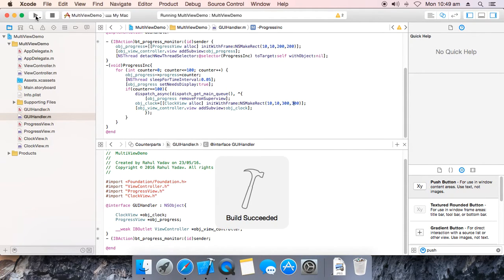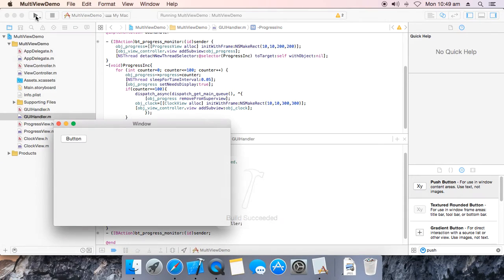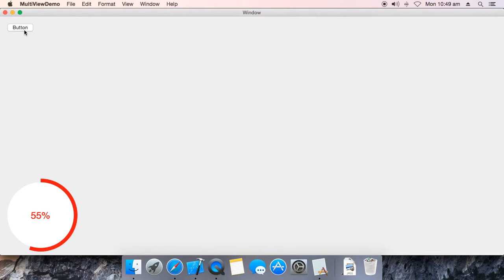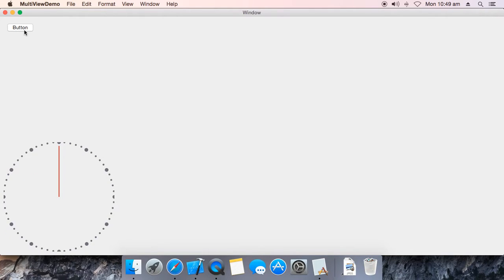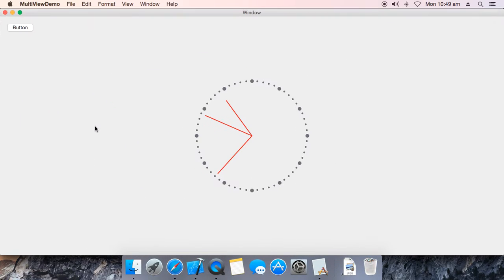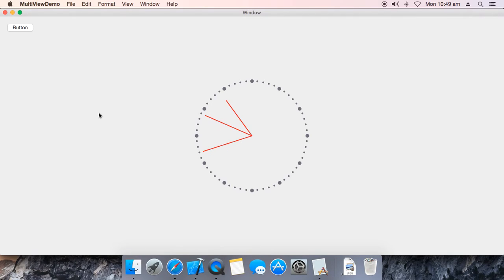Close it, run it, make it full screen. Handle the position yourself — I am not going to do that. Resize it. Handle it yourself. Thank you.